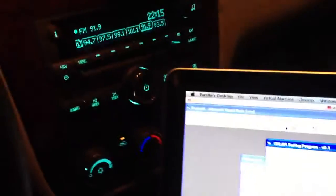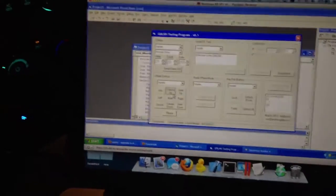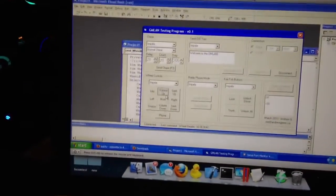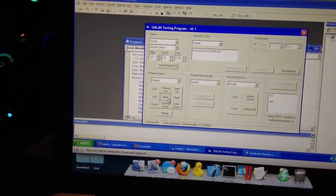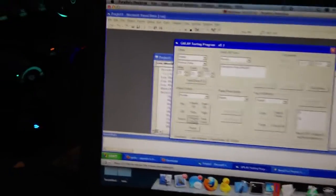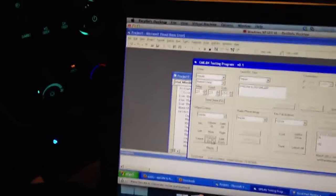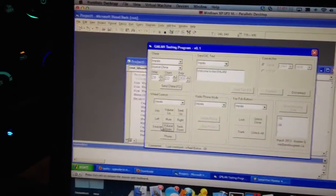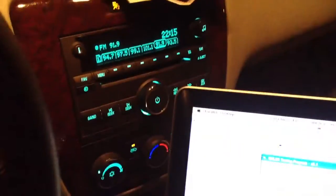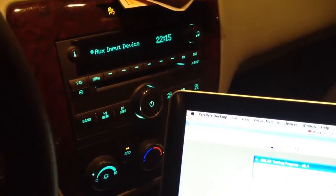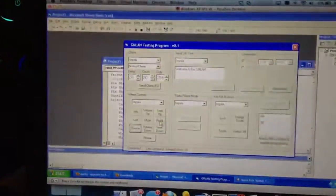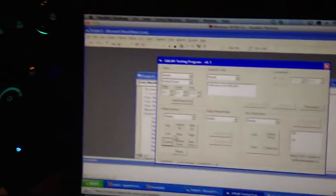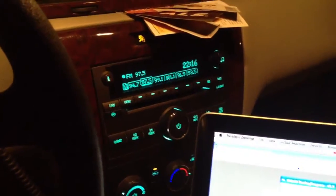But we do have wheel controls. It's pretty cool. You can change source. You can switch between channels. And see, I don't have wheel controls, but it still works.